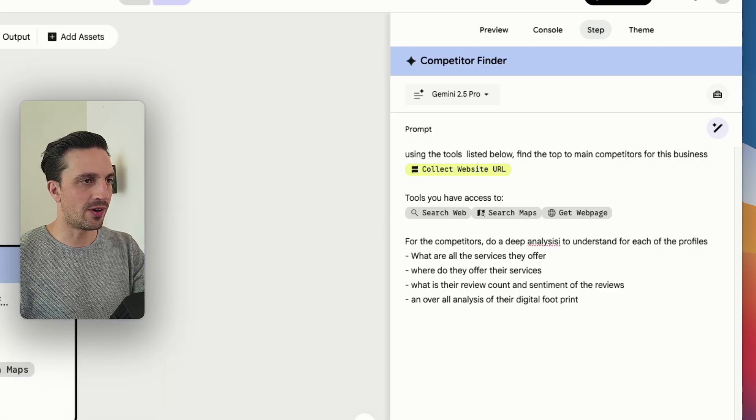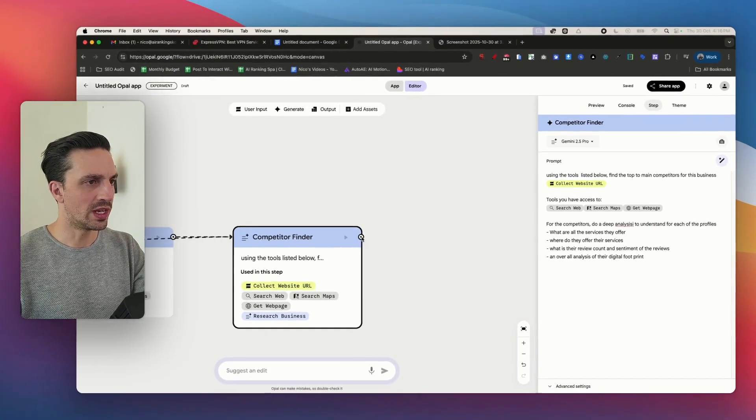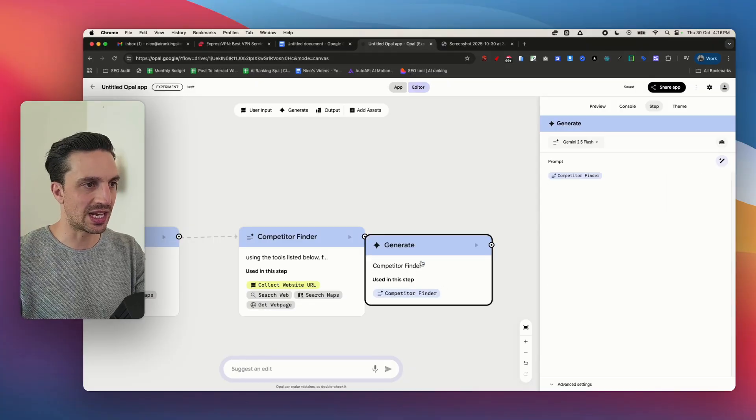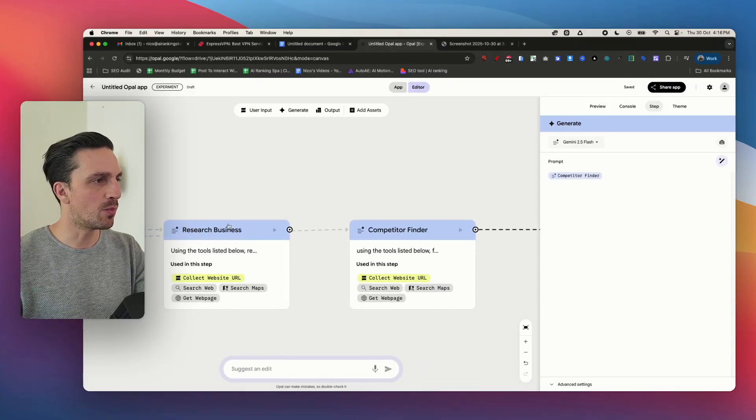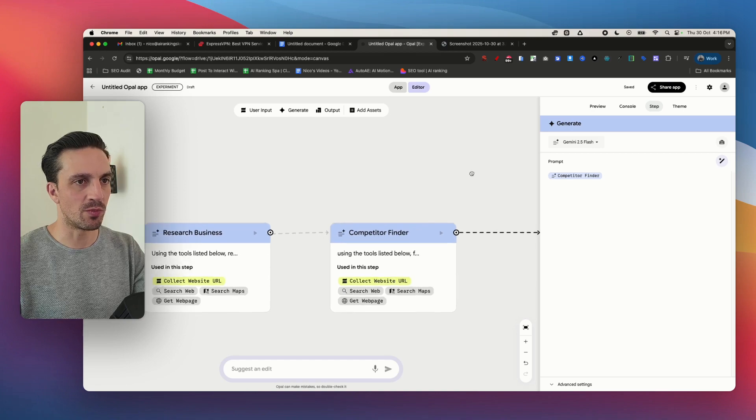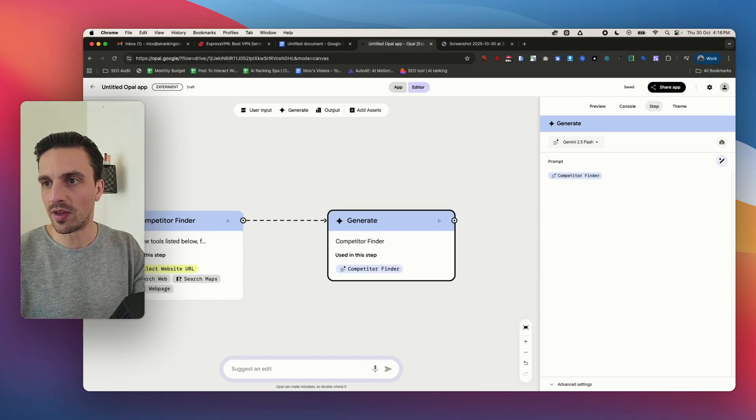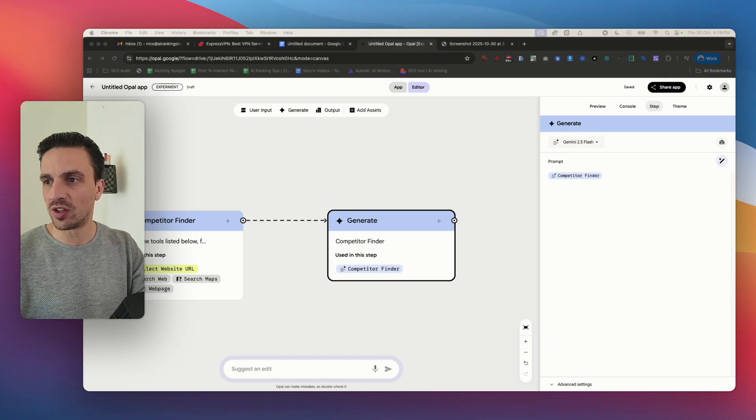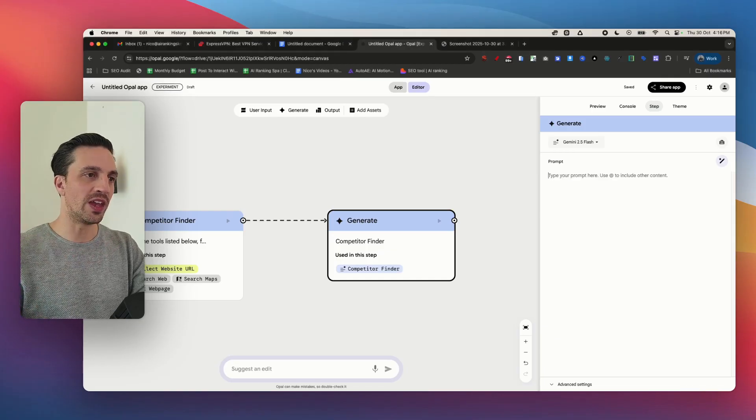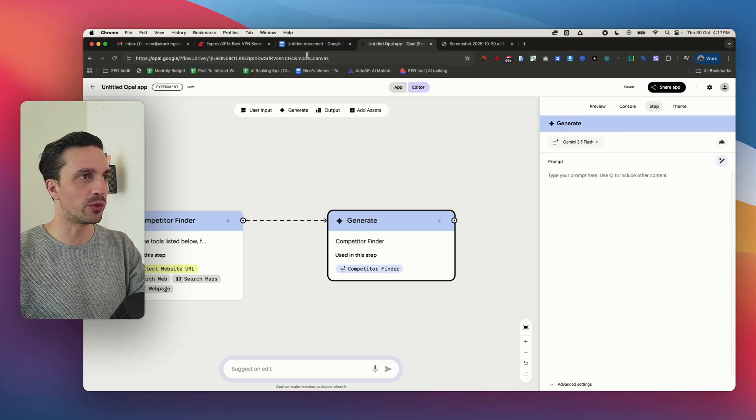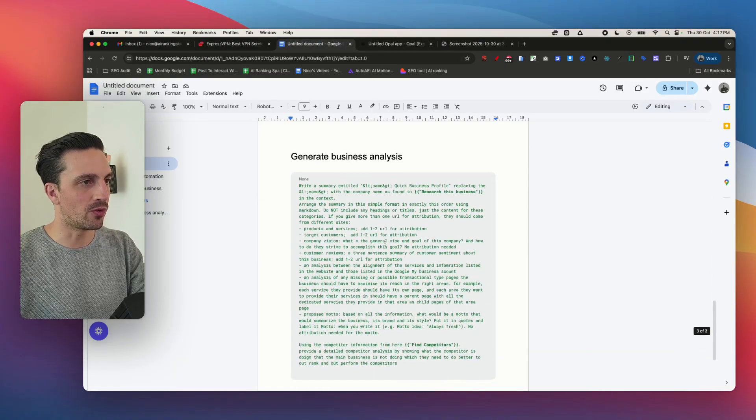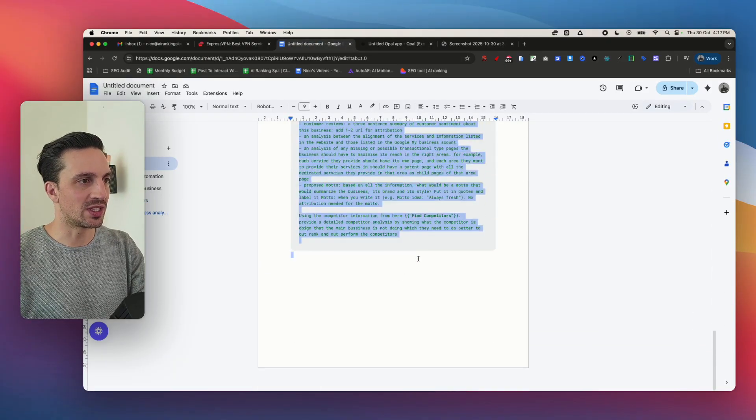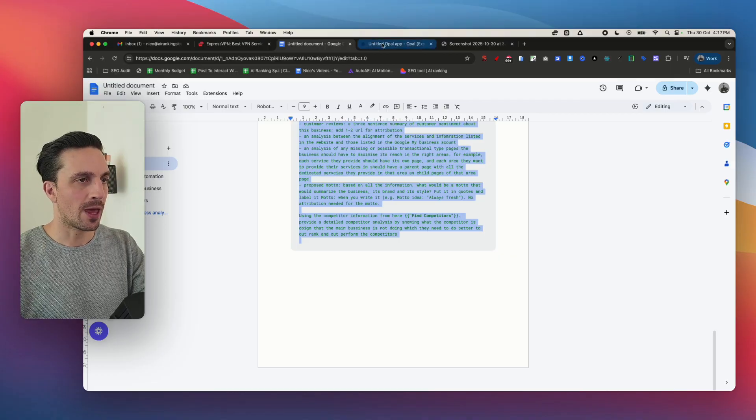Now I need the final one which is going to be generating the whole business analysis. You can see that these modules have names: research business, competitor finder as you say rather, and I'm going to mention those ones. I'm going to pull on the information from those previous models from the last prompt that I've got for you here which is the generate business analysis. This one's a little bit bigger.